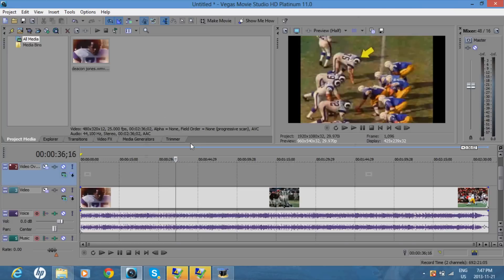So let's see. I'll put my picture at this point around 29 seconds.